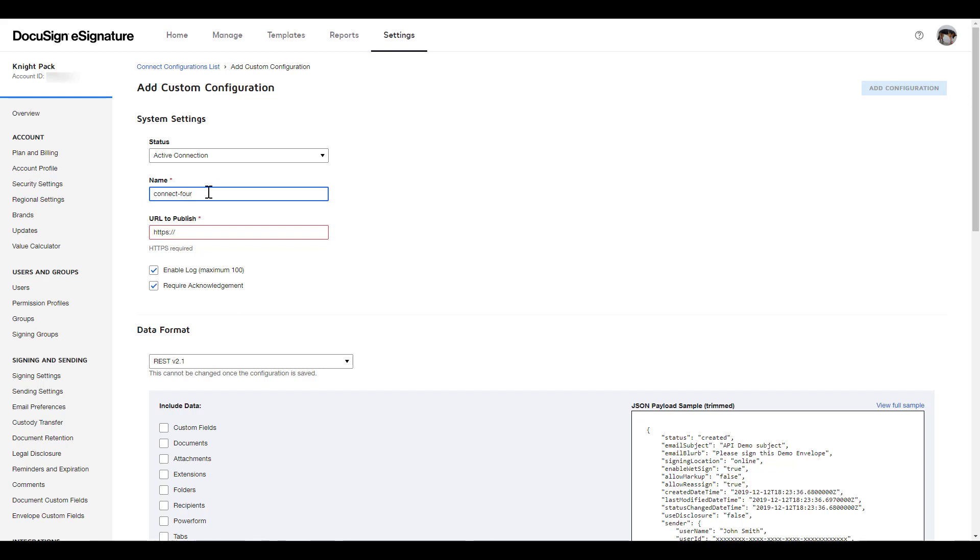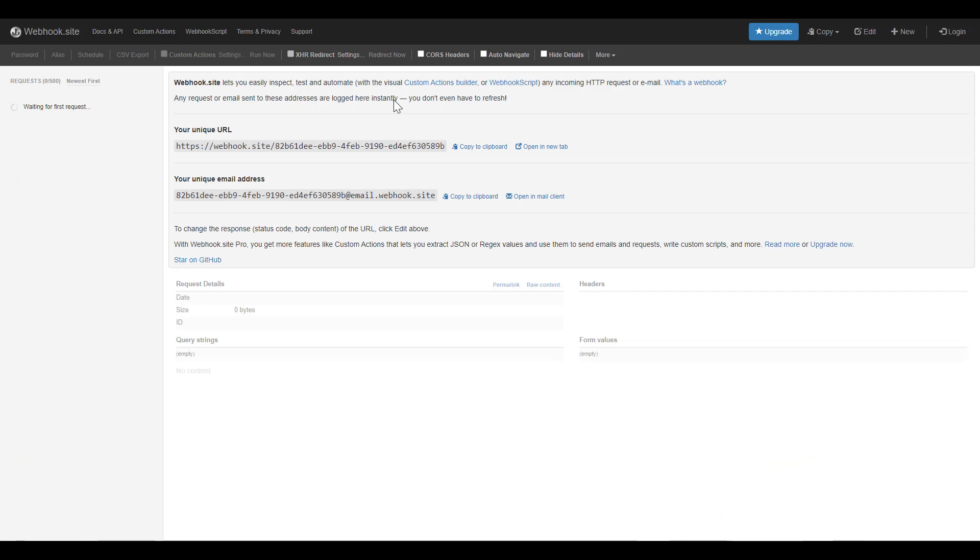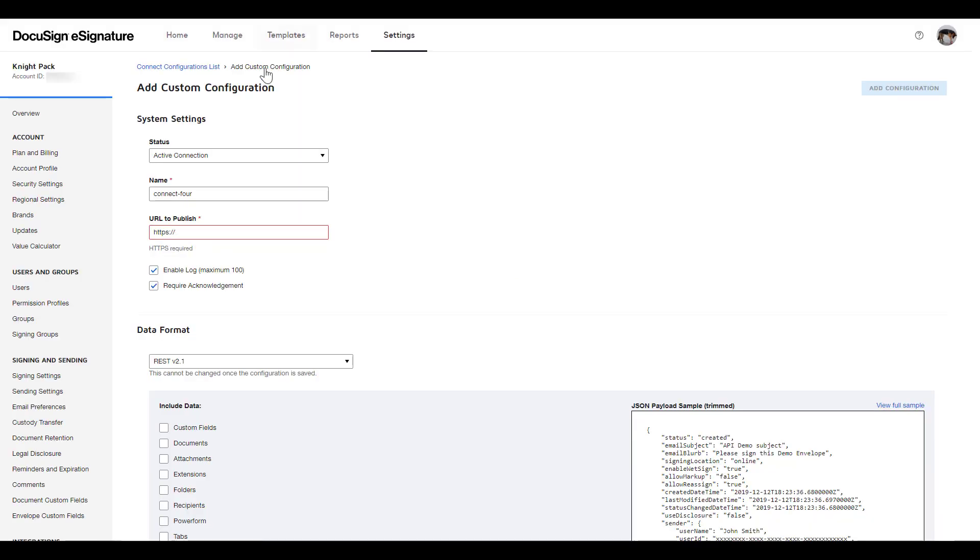Next, we need a URL to publish to. The simplest way to test your Connect custom configuration is to use the free online webhook test site. I'll be using webhook.site. There are other webhook test sites you can choose and, of course, you can create your own webhook listener using a cloud provider like Azure, Google Cloud, or AWS.